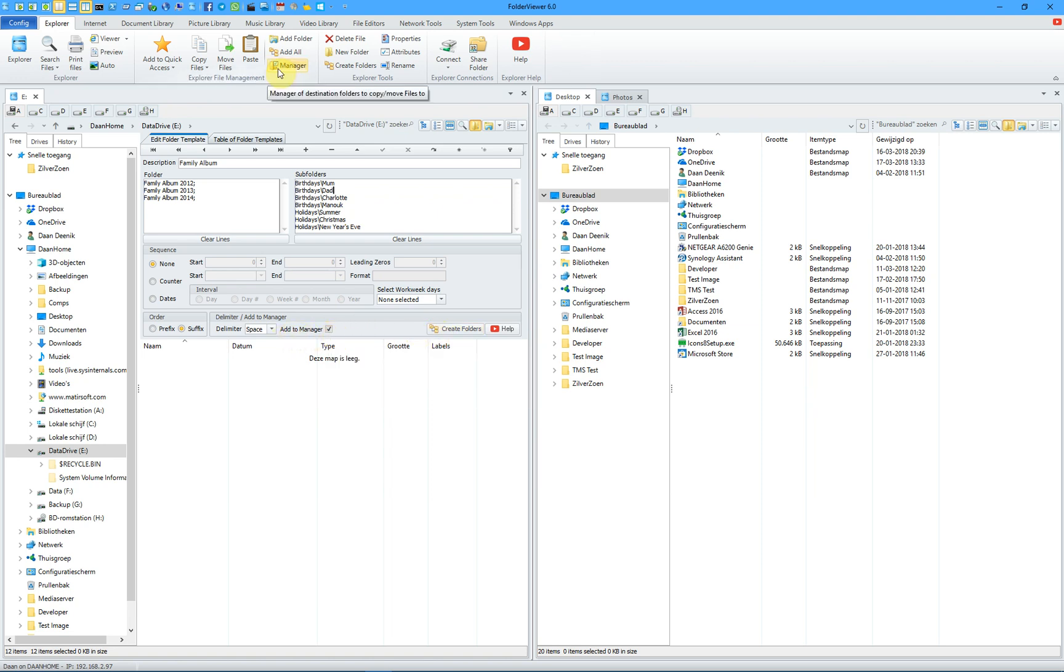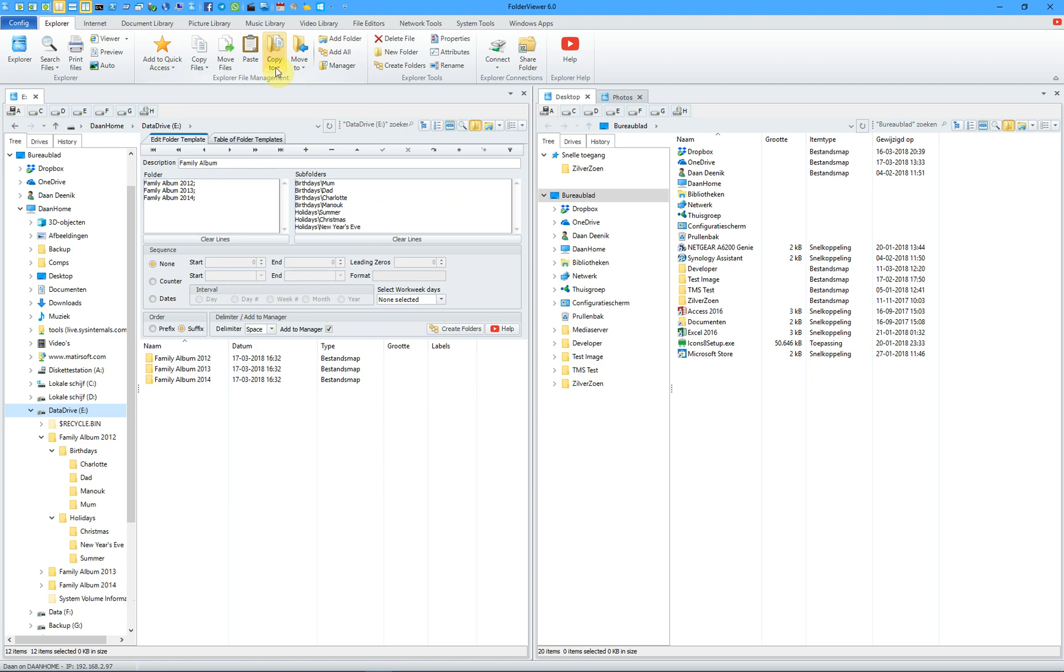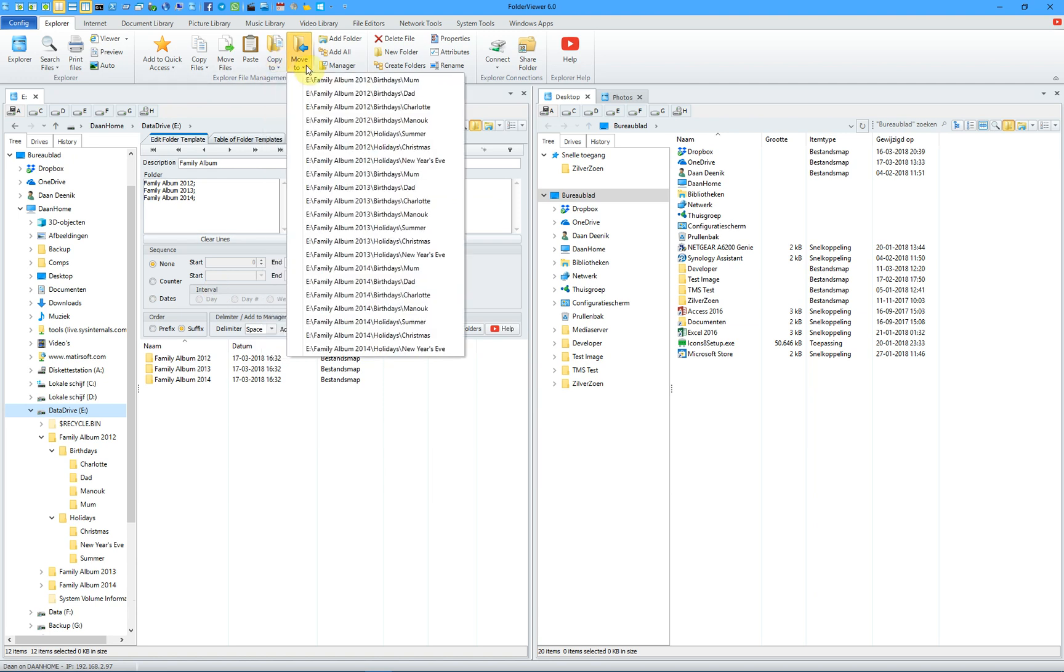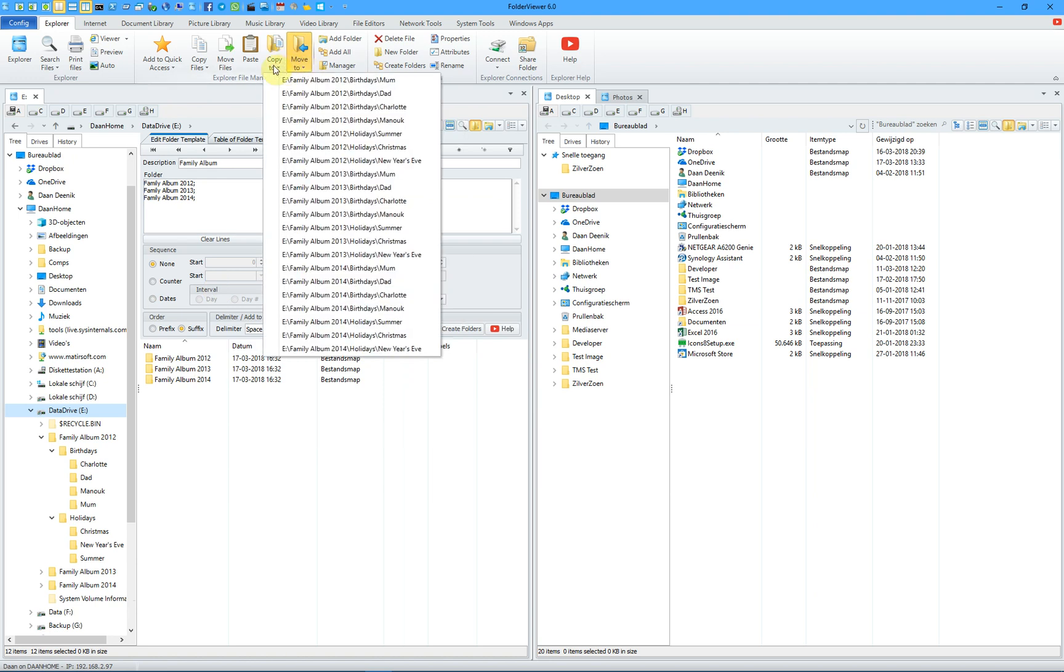After the folders have been created, you can use them in the Copy and Move operations, and we will show this in a minute. You can click on Copy or Move, and there you will see all the subfolders and folders that have been created, and of course, we will be able to use them.